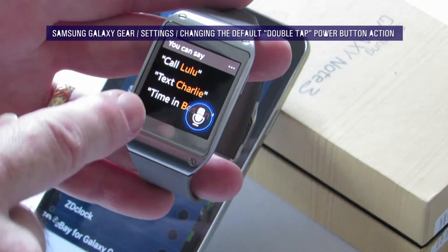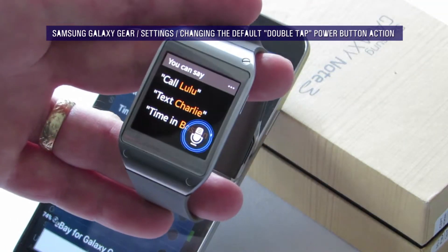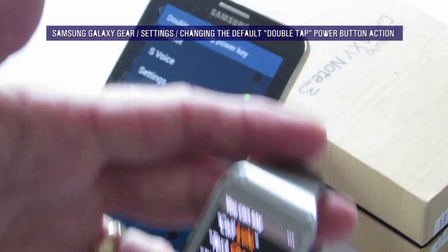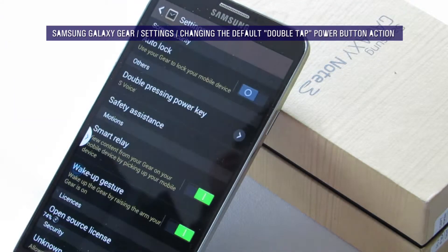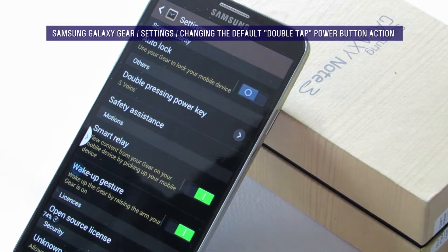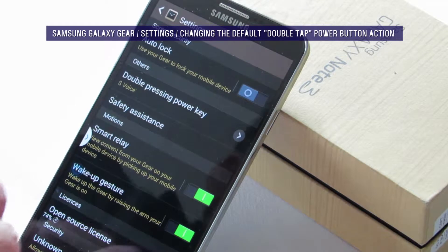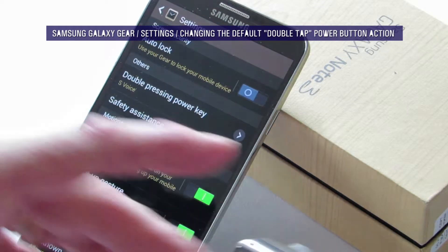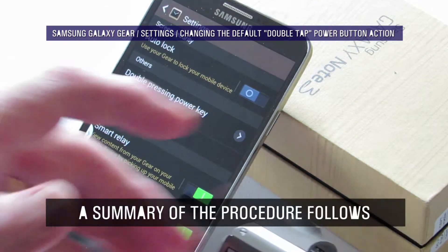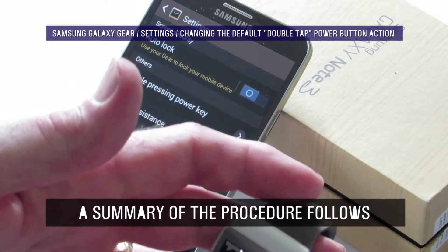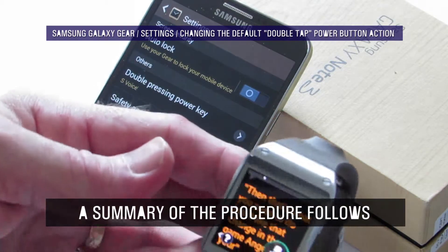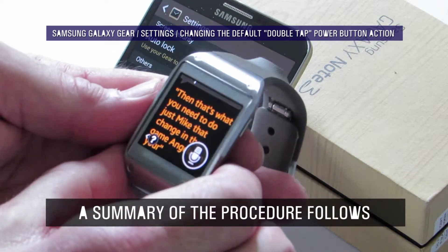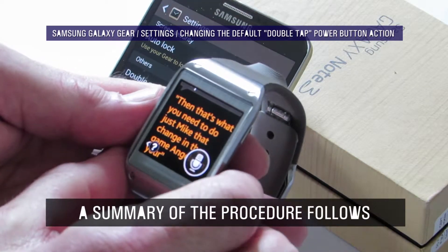Just make that change in the Gear Manager app on your smartphone. Thanks for watching this brief how-to video — see you on my next video. Mr. Fits, over and bye for now.